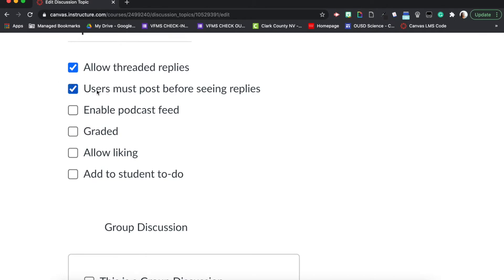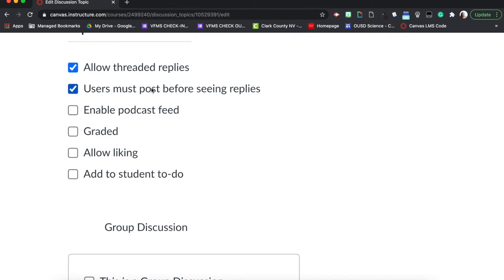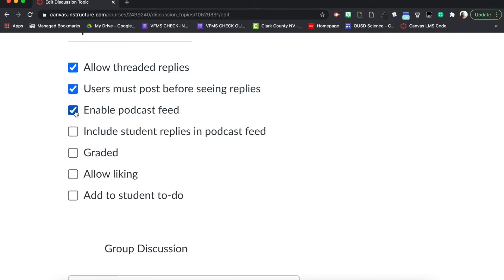This box is great. It says users must post before seeing replies, so meaning the posts are hidden. The student doesn't see any of the students in their class work until they post their response to your question or prompt.